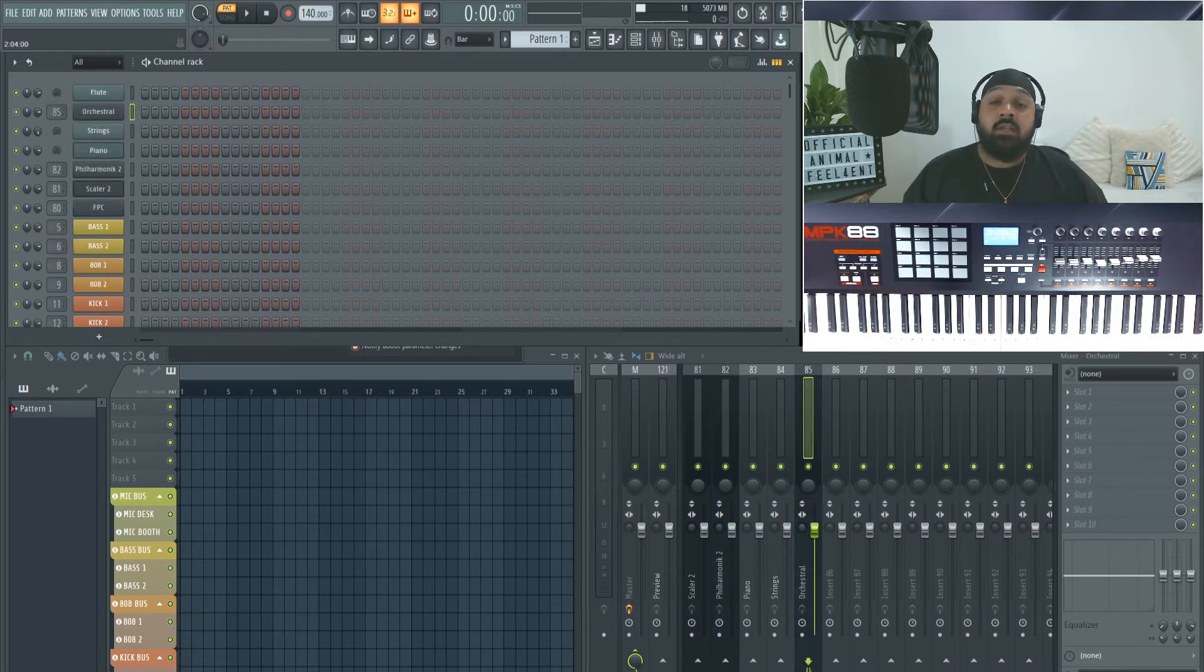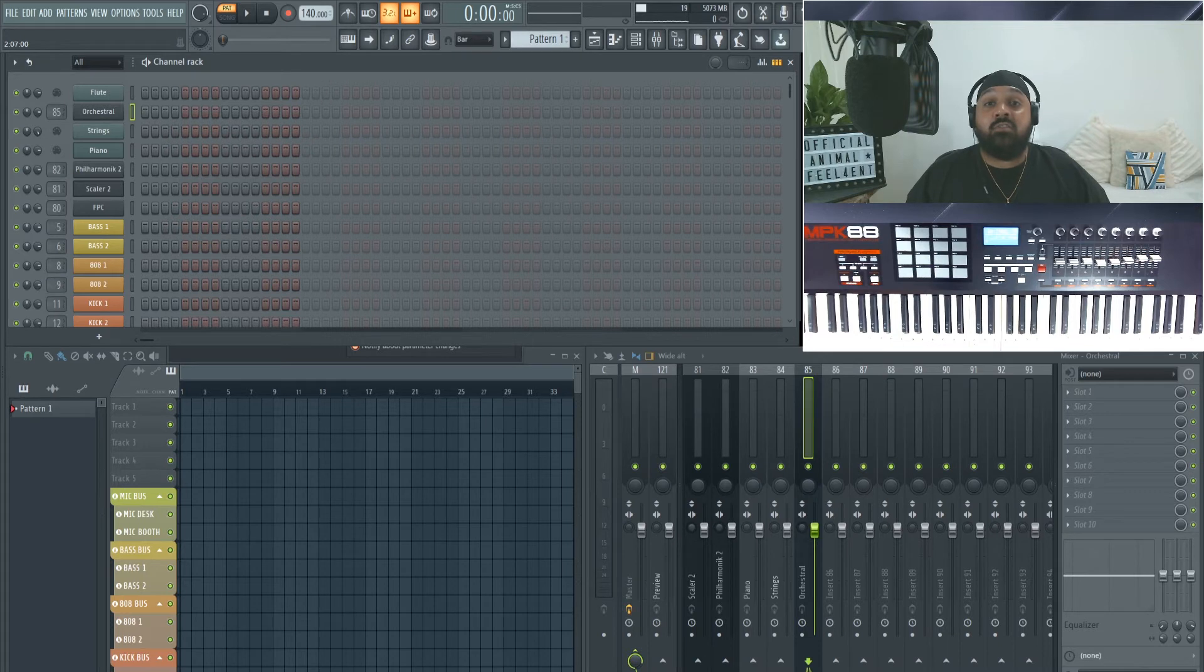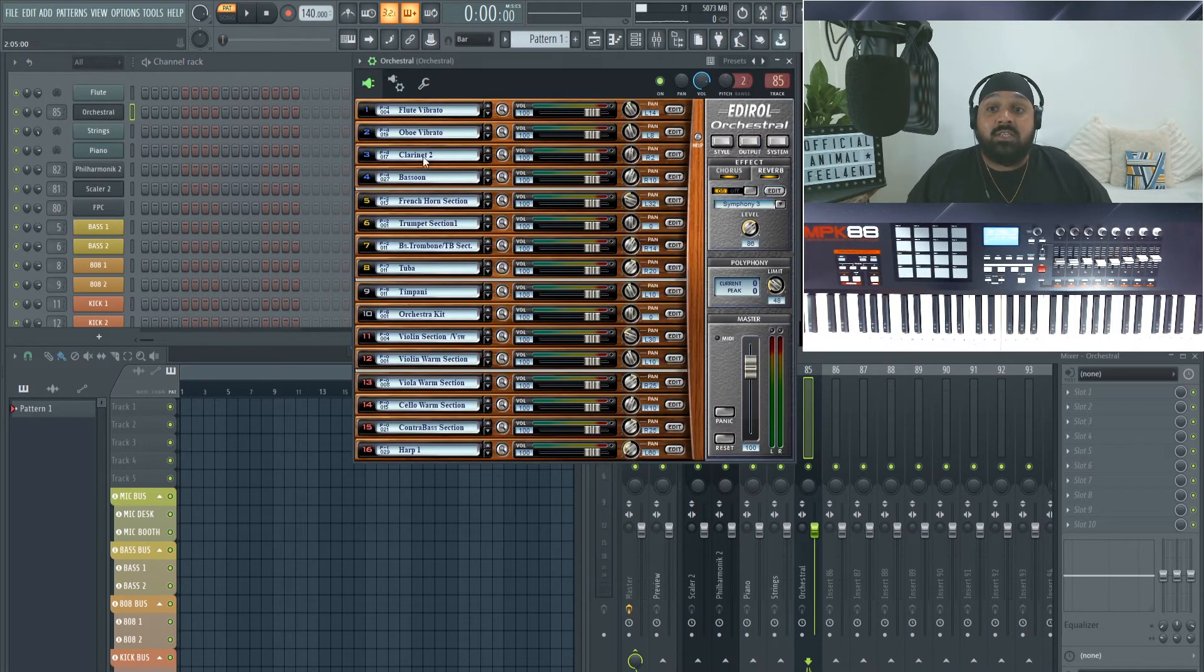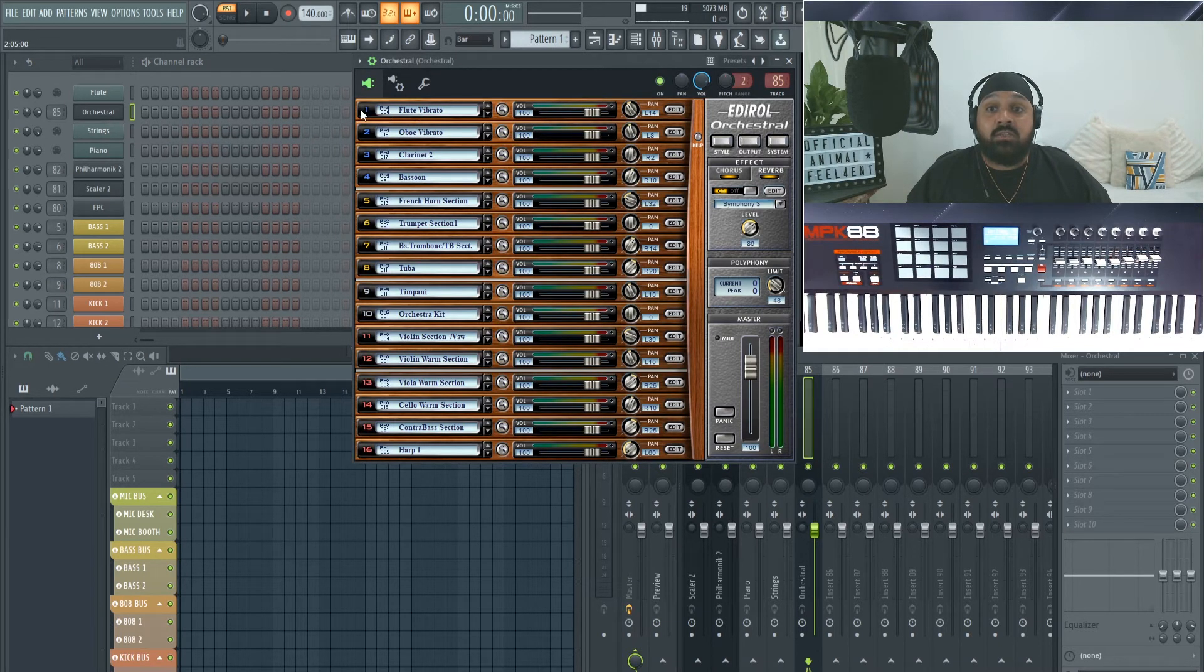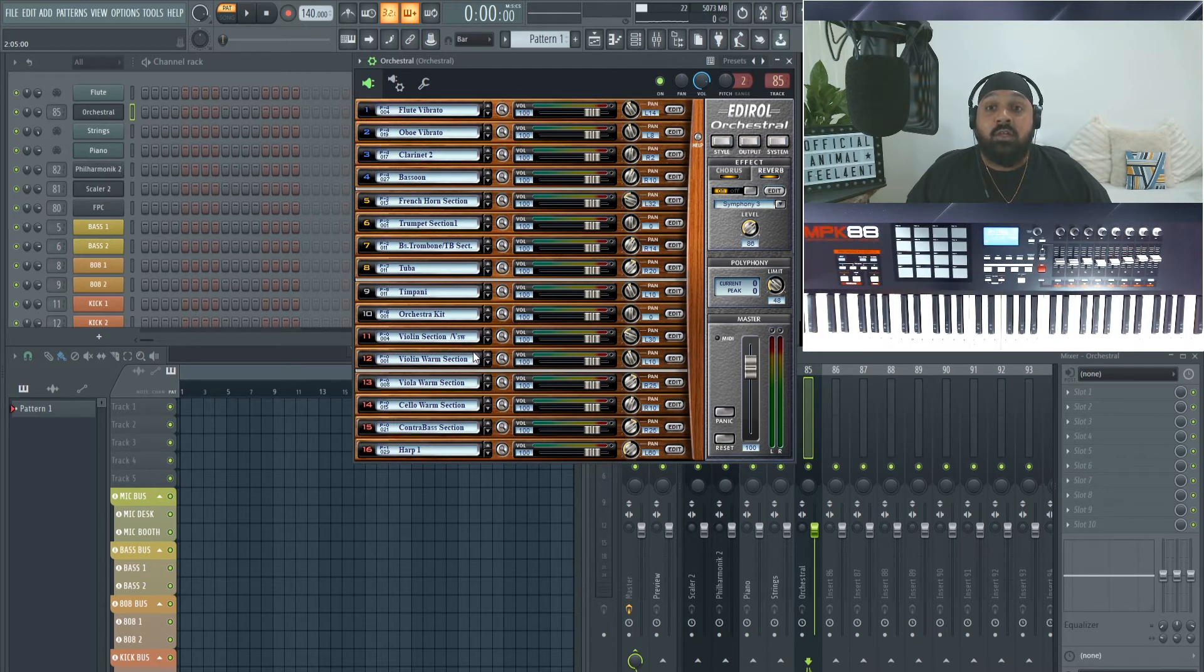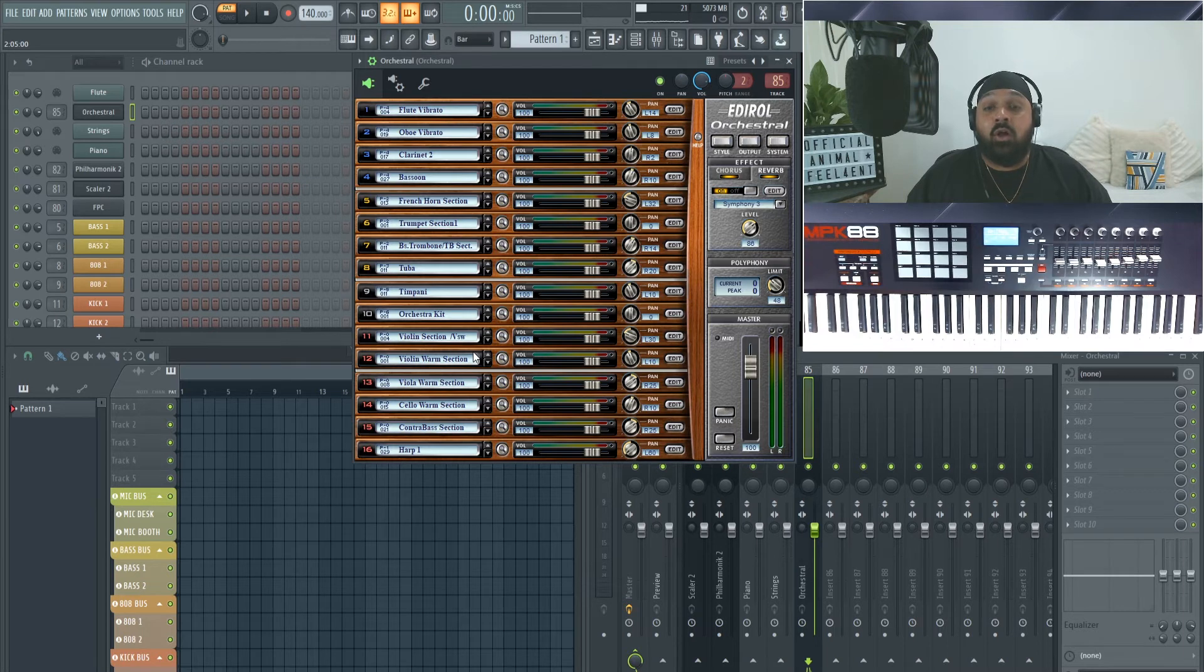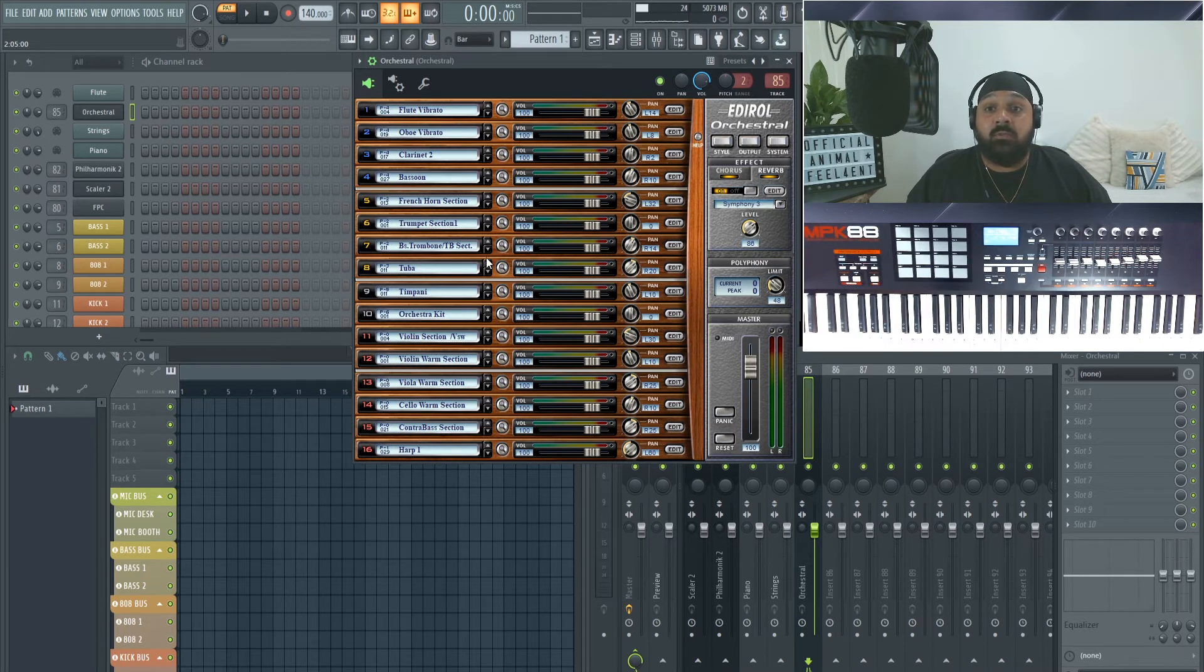So now let's move on to how to route to MIDI out. So I've got my VST loaded here and this is orchestral, which has 16 different instruments you can load. This will apply for Omnisphere or any multi-out VST.